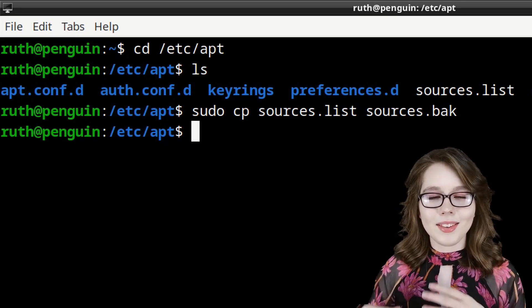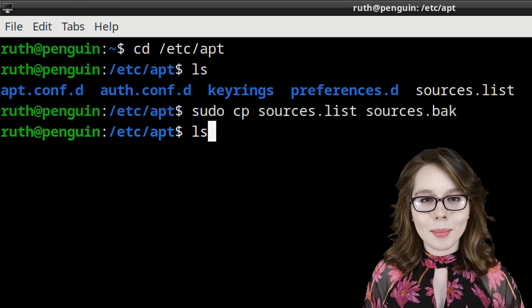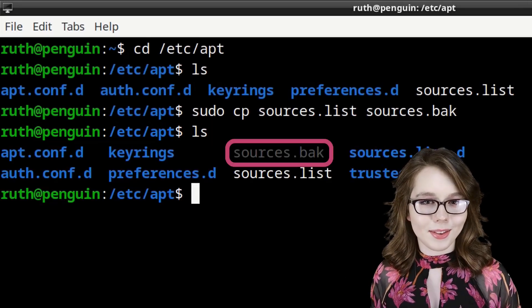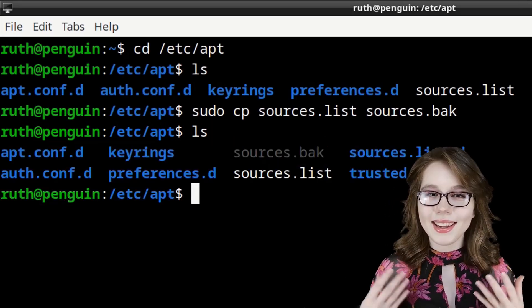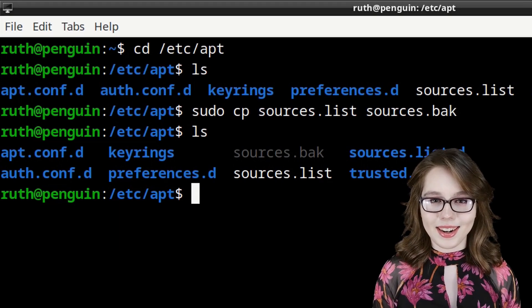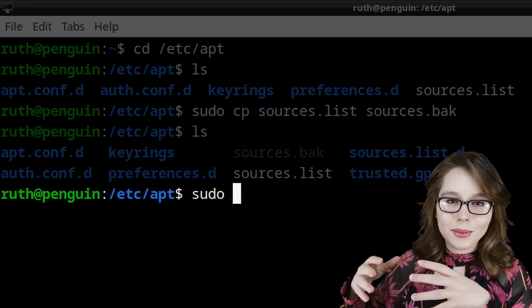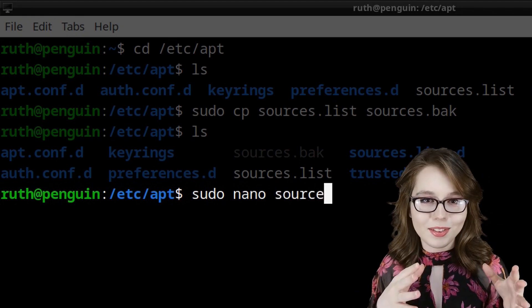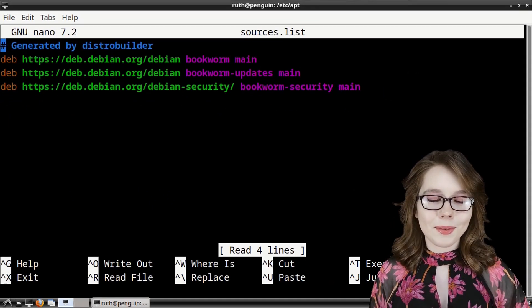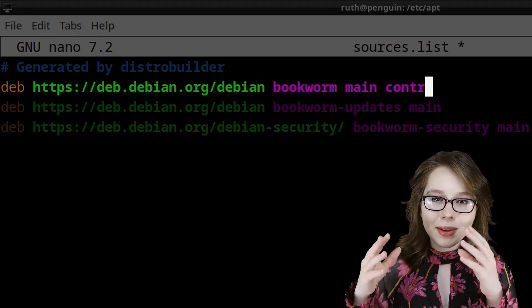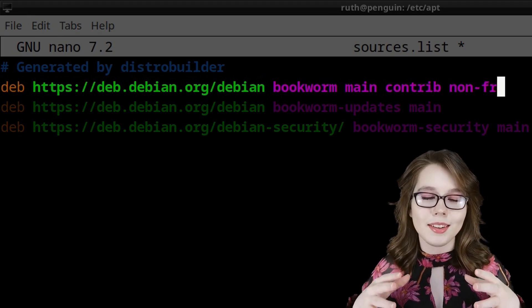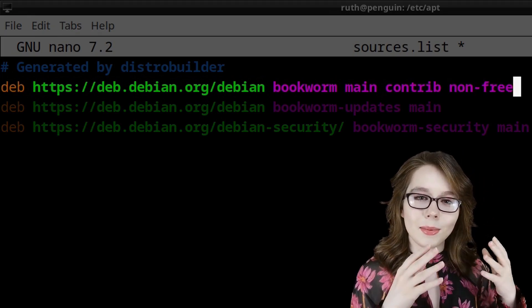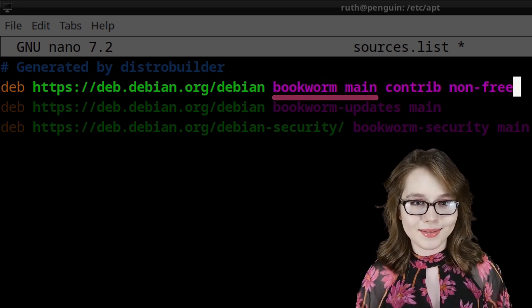We can then do ls again to see the copy we made of the sources.list file. Now we can edit the sources.list file by doing sudo nano sources.list. From here we're going to add contrib non-free to the line that ends with bookworm main.